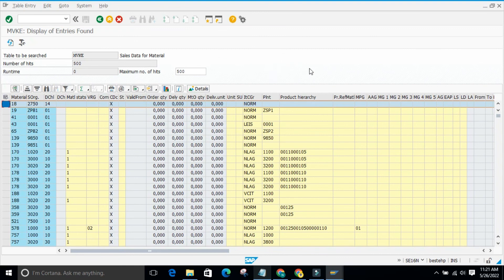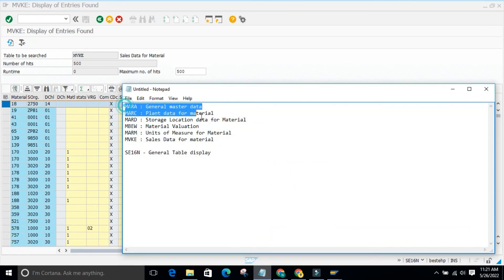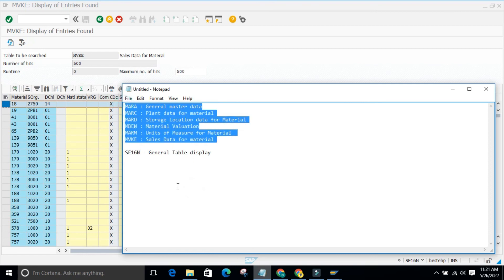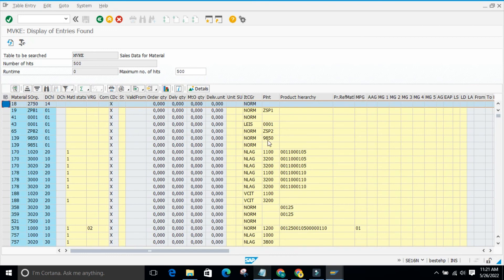The transaction code is SE16N. For material master, you should remember at least these important table names — MARA, MARC, MARD, MBEW, MARM, and MVK — as you will be using them very often. That is it for this video. I will come back with another topic. Thank you.